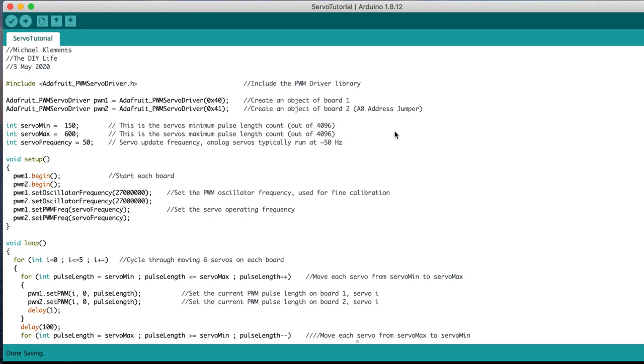We then set our minimum and maximum travel limits for our servos. This is quite important so that you're not over-travelling your servos, which may cause them to burn out or strip the gears. We also need to set the servo operating frequency. Most analog servos run at 50Hz.